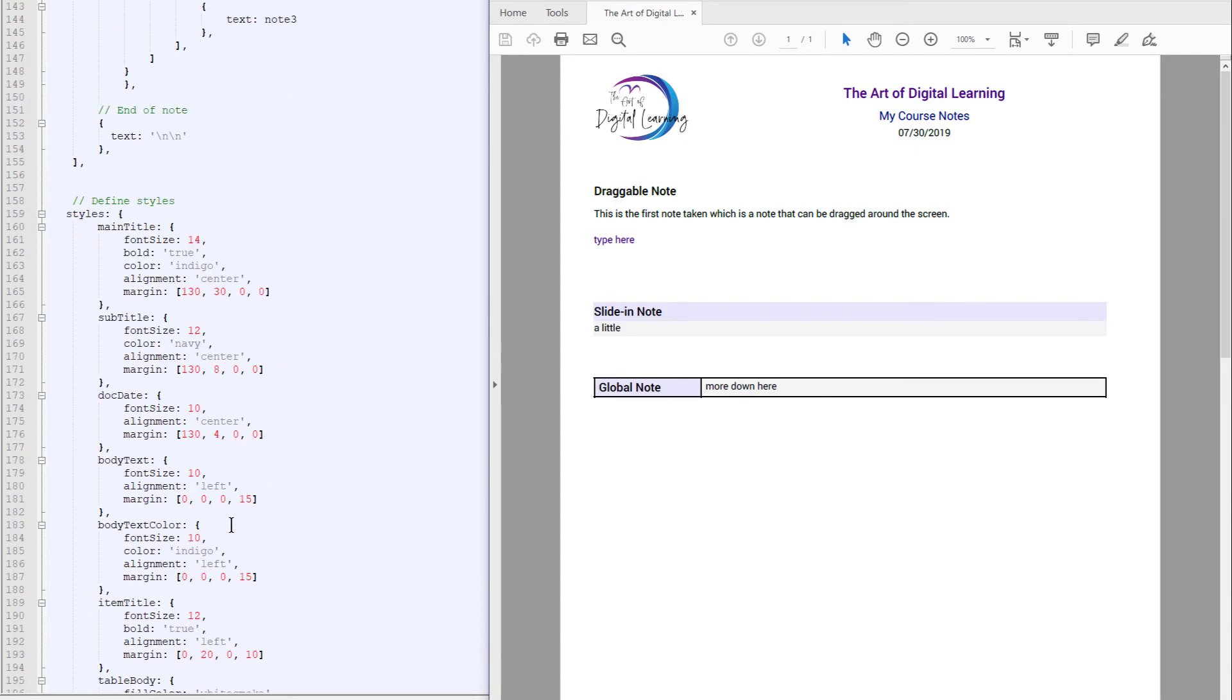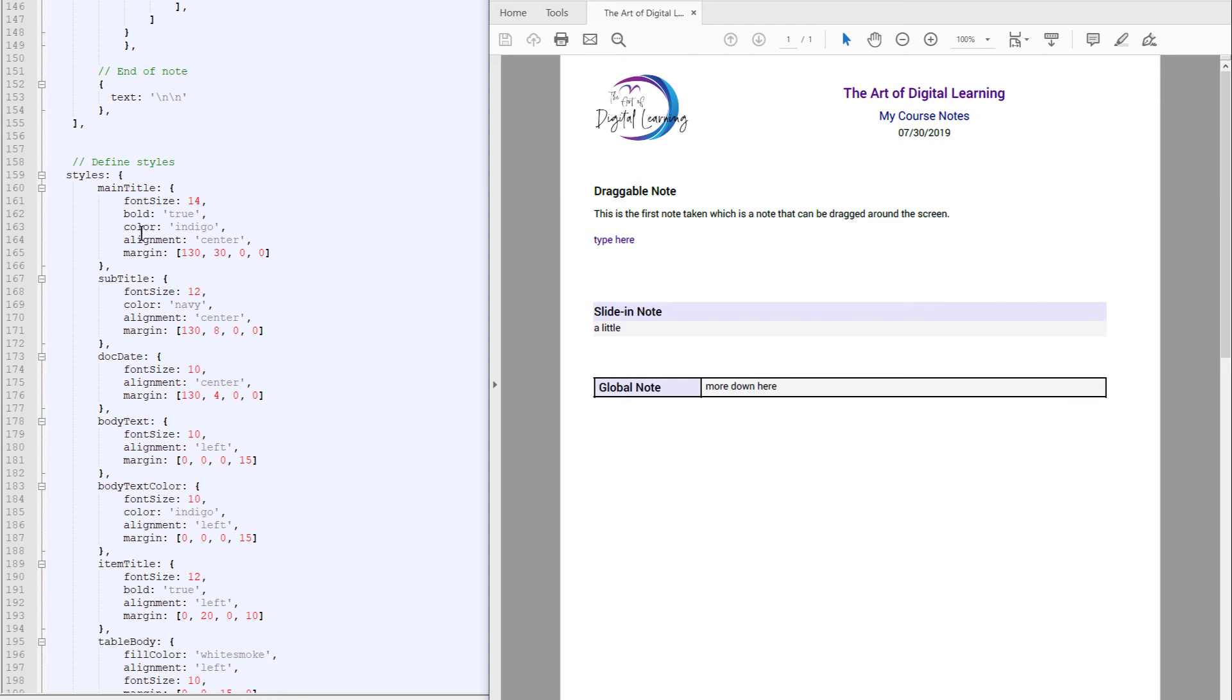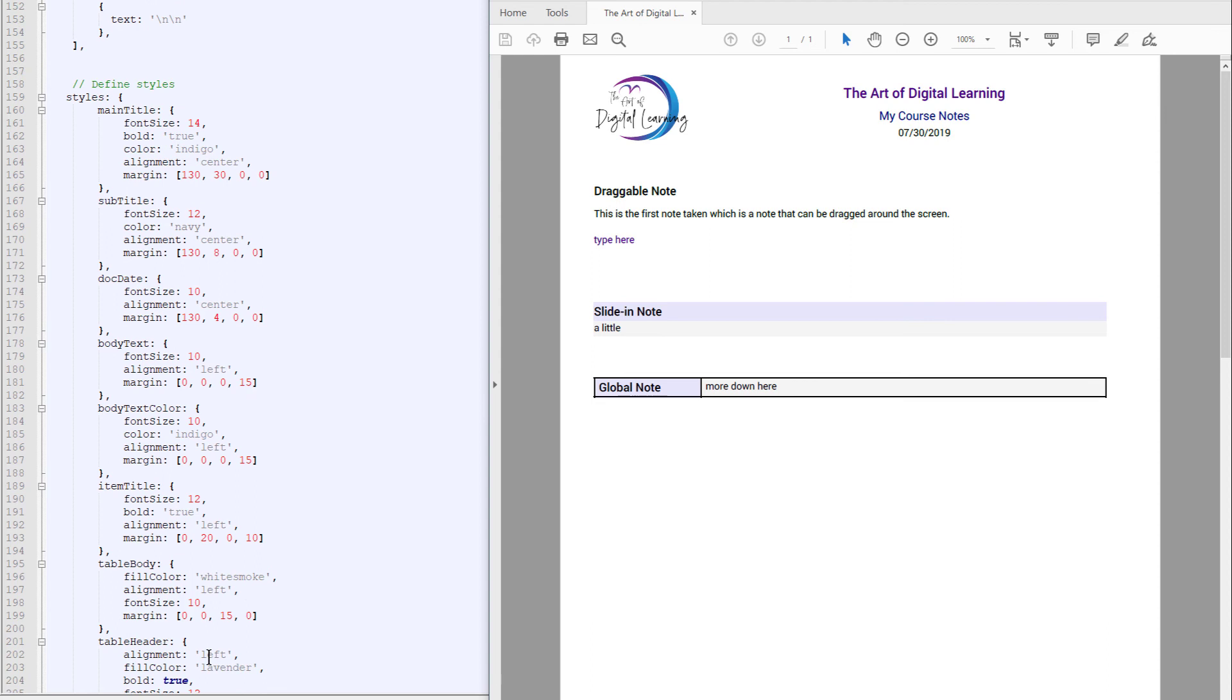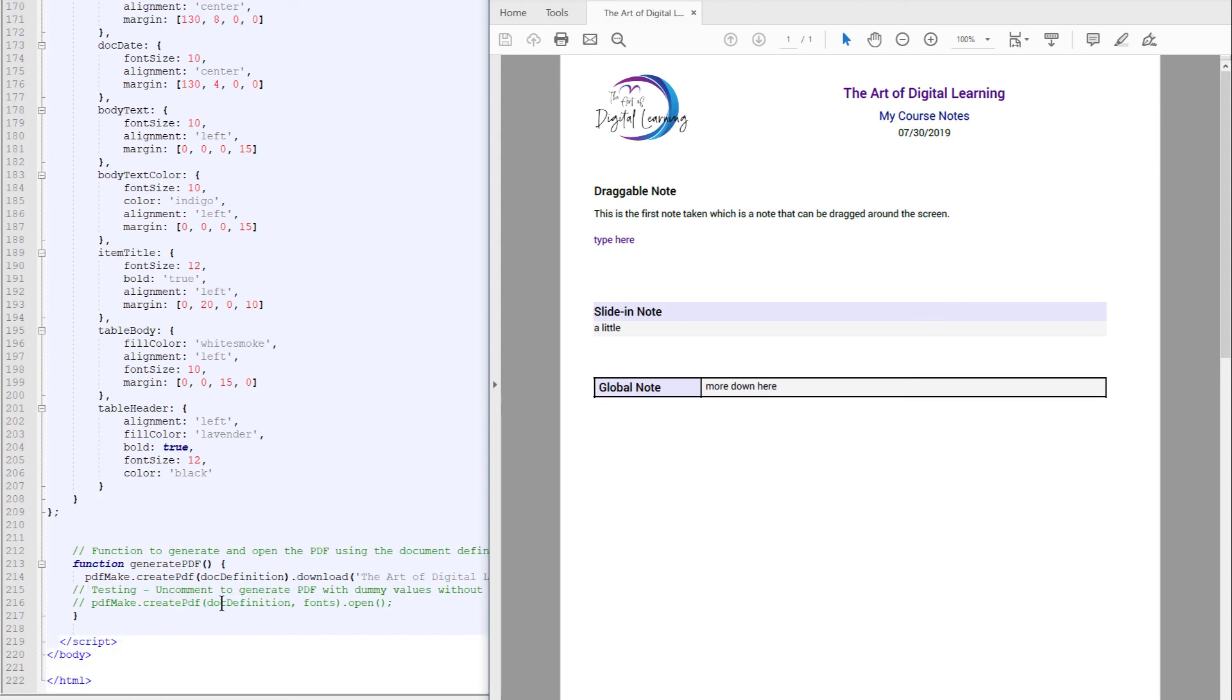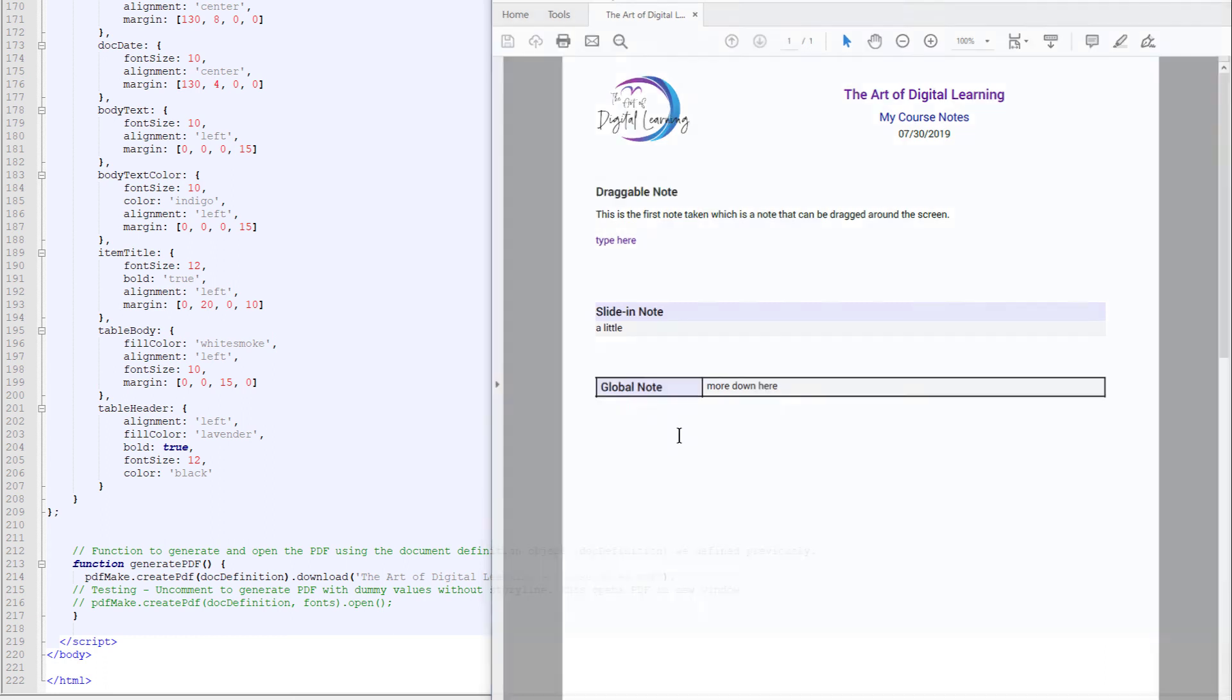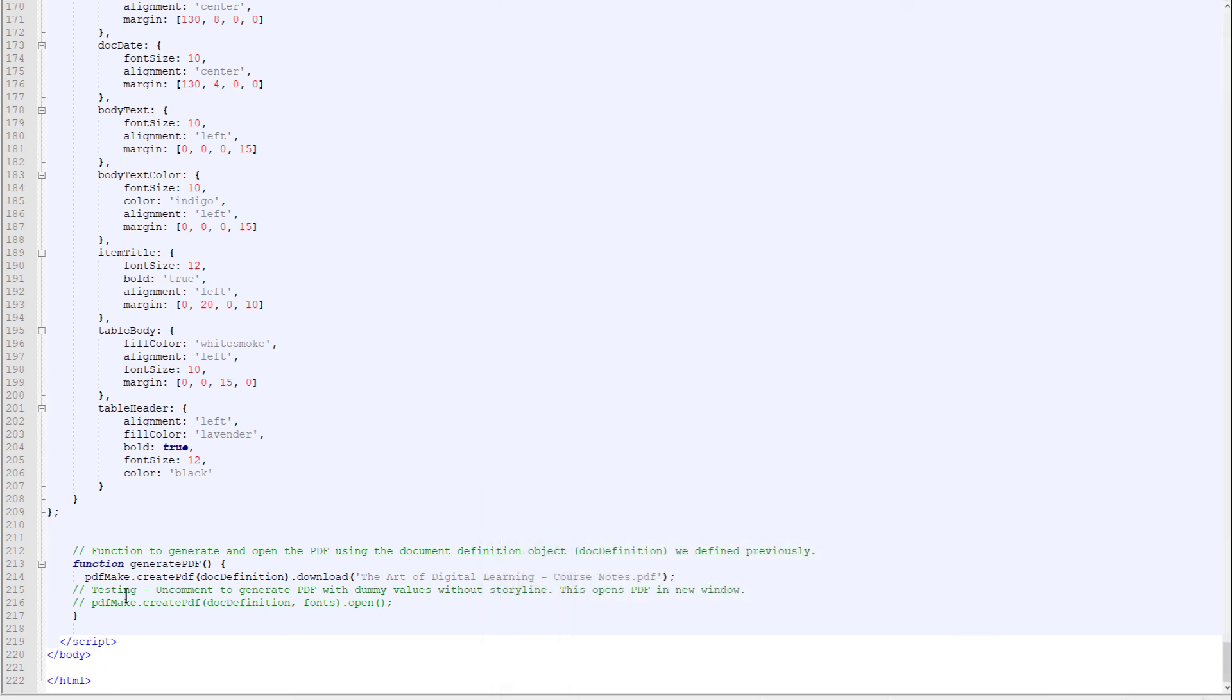Down at the bottom are the styles. So the styles are used in different areas. So the main title is 14 point. It's indigo. And the subtitle is navy. And you can kind of go through that and see it's pretty straightforward. At the bottom is the command that's used to generate the actual PDF. And here you just type that name in. And then when the user downloads it, it's automatically given that name.